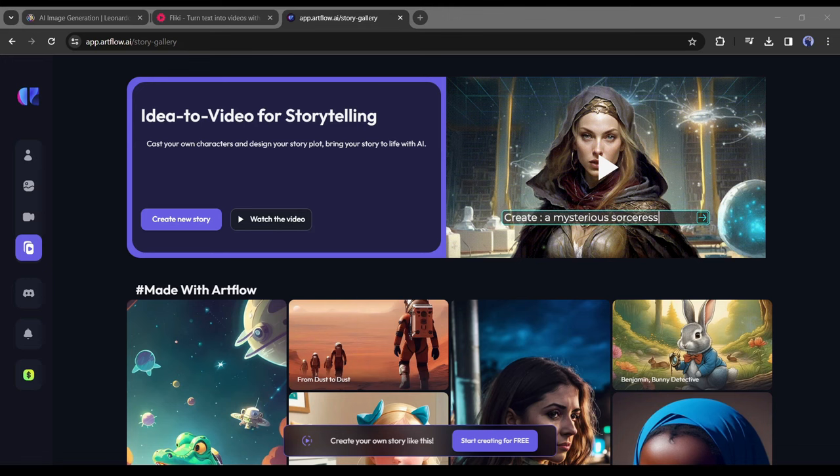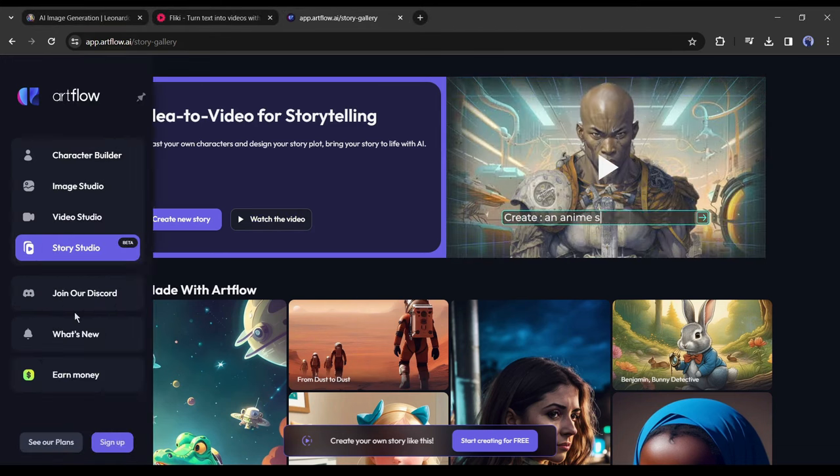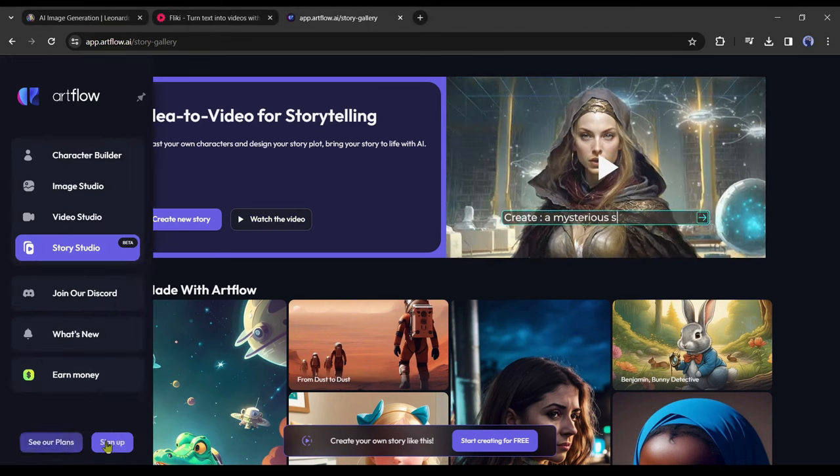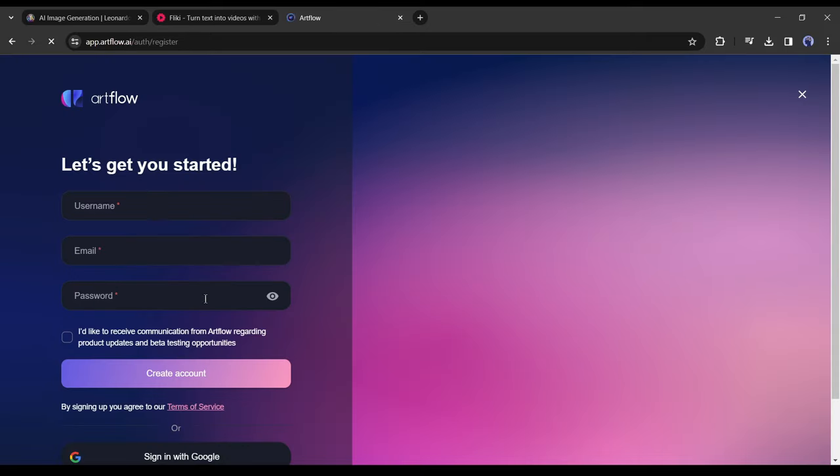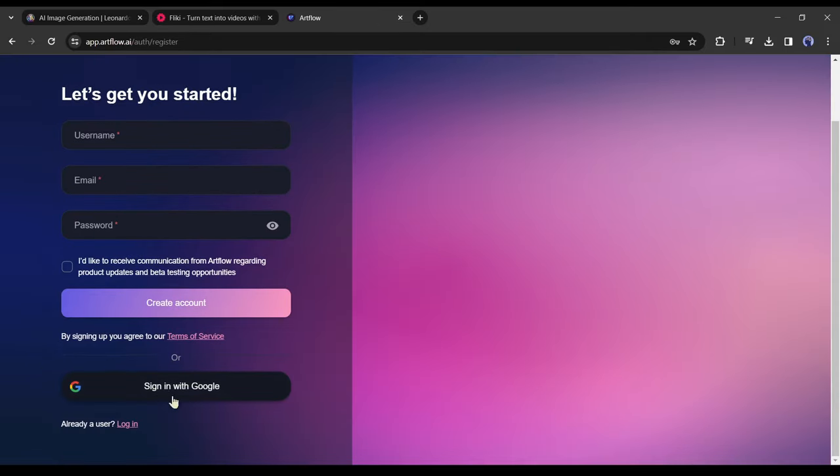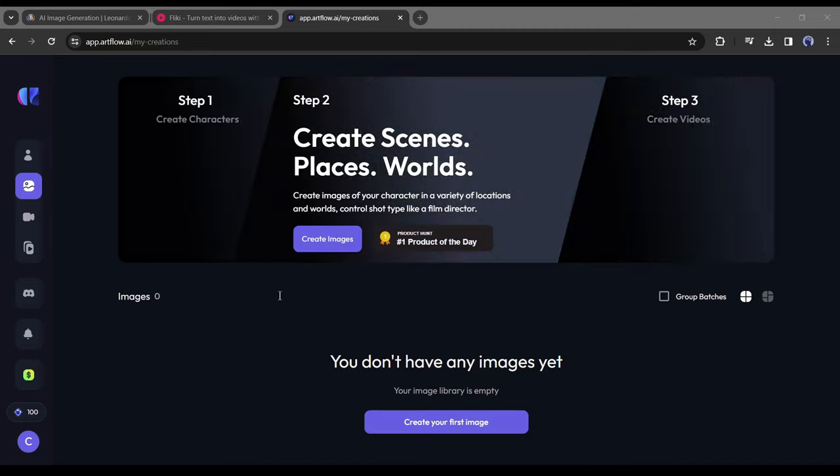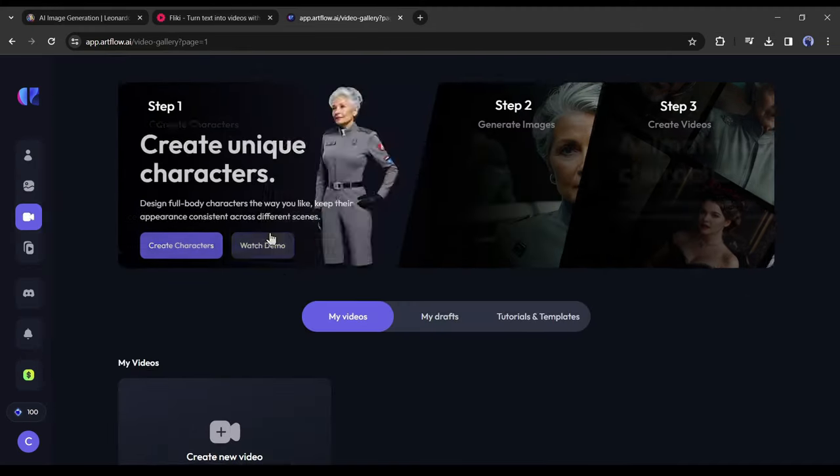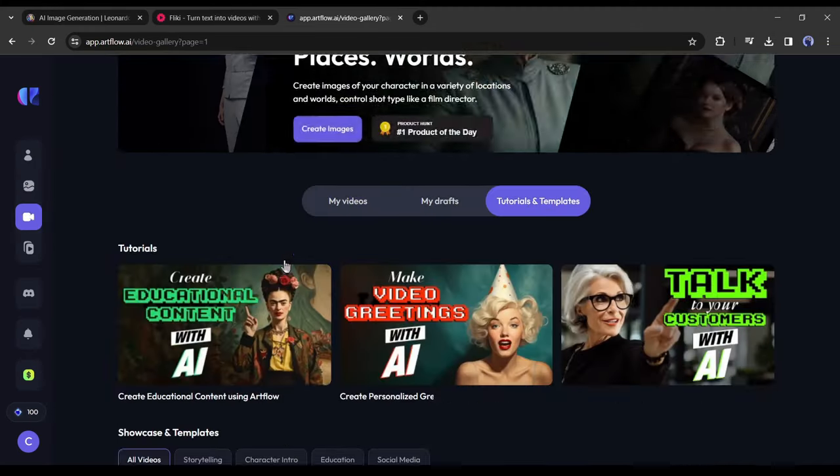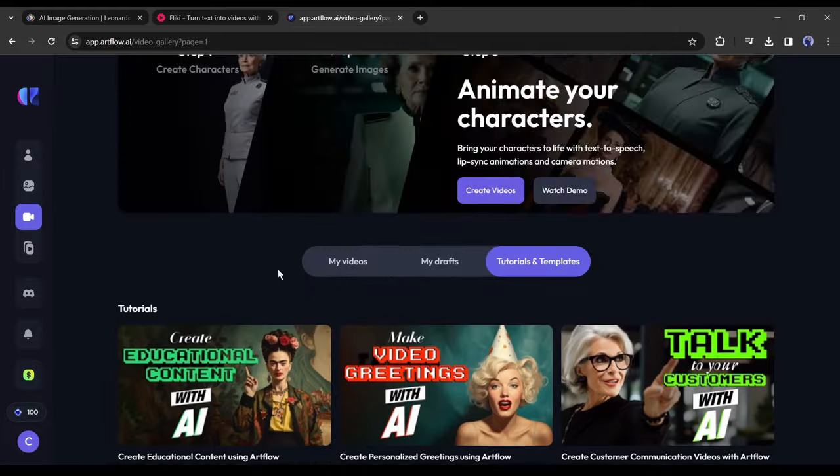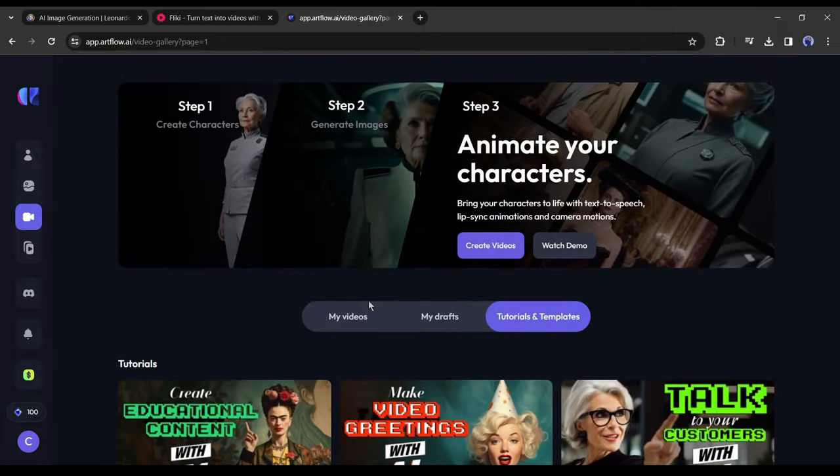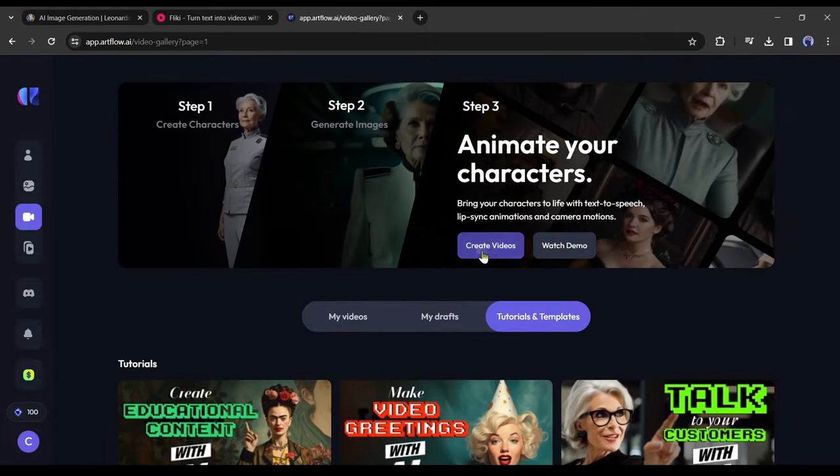Now we have to create an account first. Come to the left tool panel and then click on sign up from here. Now create an account with your email and Google account. After creating the account come to the left tool panel and select the video story tool. Here you will notice some template videos. We don't need it. Click on new video from here.